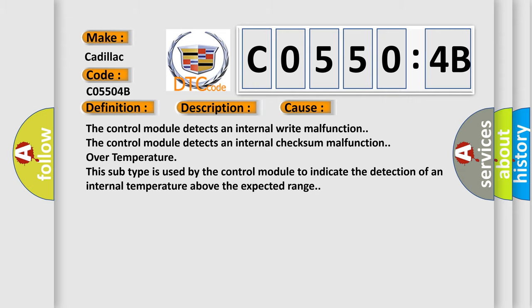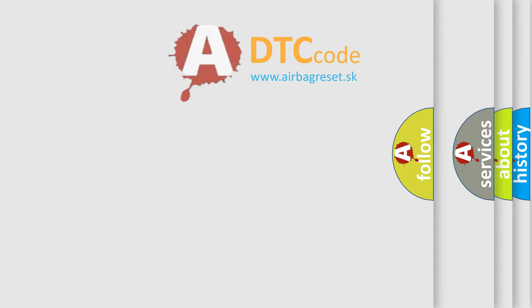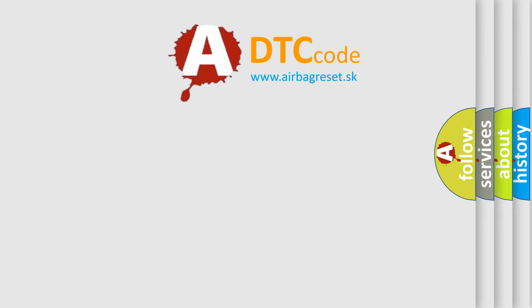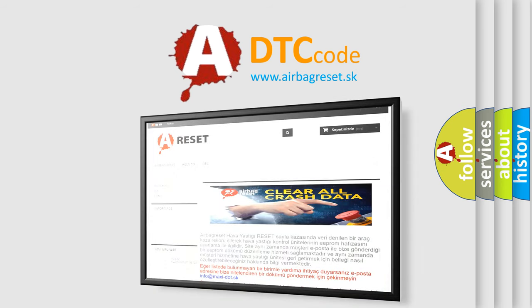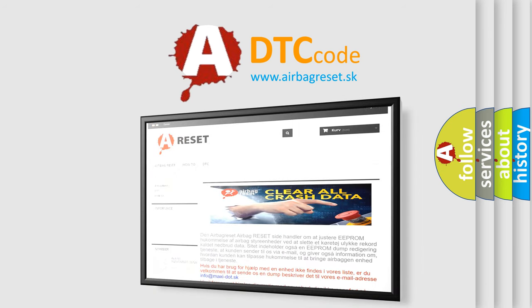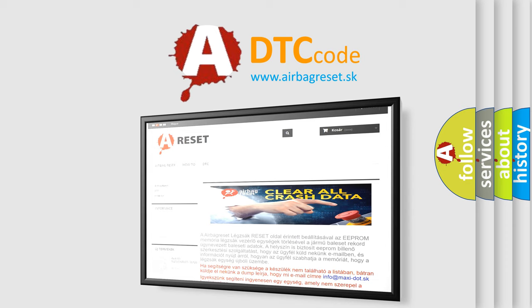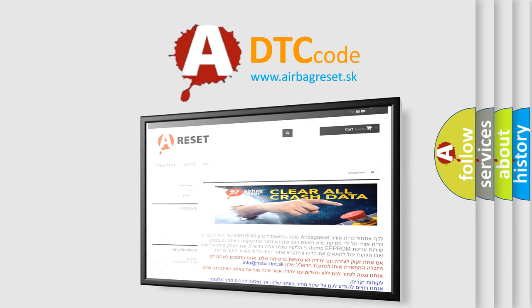The airbag reset website aims to provide information in 52 languages. Thank you for your attention and stay tuned for the next video. Bye!